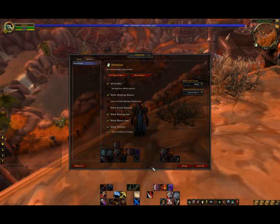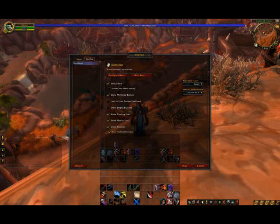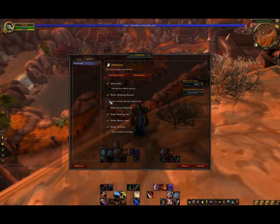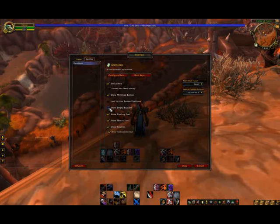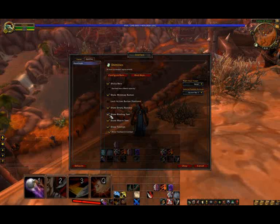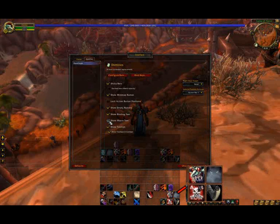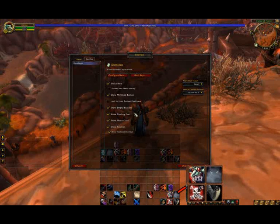Within Dominoes, you'll see there are many options for your action bars. You can unlock your action bar buttons, show the empty action bar buttons for where you want to place your abilities, and turn on or off the binding text as well as the macro text for your spells and abilities.